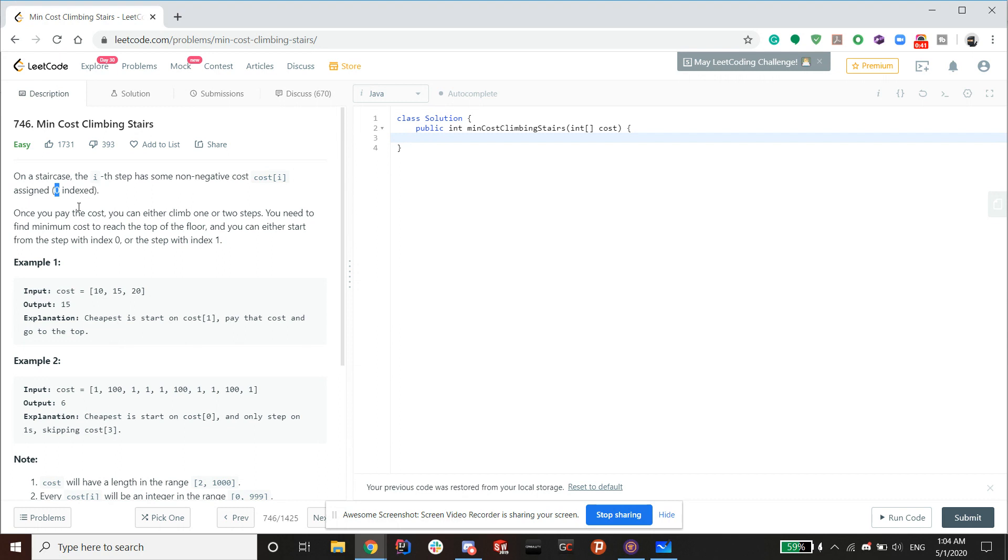Once you pay the cost, you can either climb one or two steps. You need to find minimum cost to reach the top of the floor, and you can either start from the step with index 0 or the step with index 1.